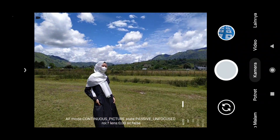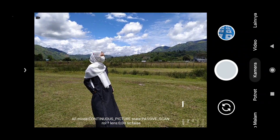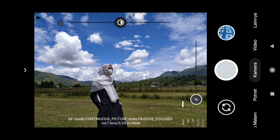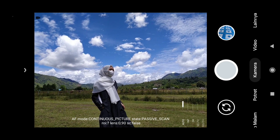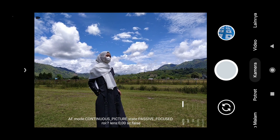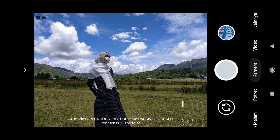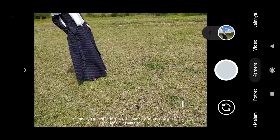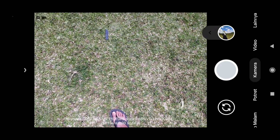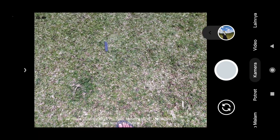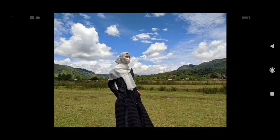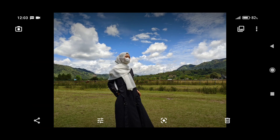Konflik ini sangat bagus untuk warna kulit, bisa kita lihat sebentar lagi. Langsung saja kita shoot. Di sini kita tunggu proses HDR-nya sebentar. Ini dia hasilnya. Bisa kita lihat warna kulit cukup bagus.